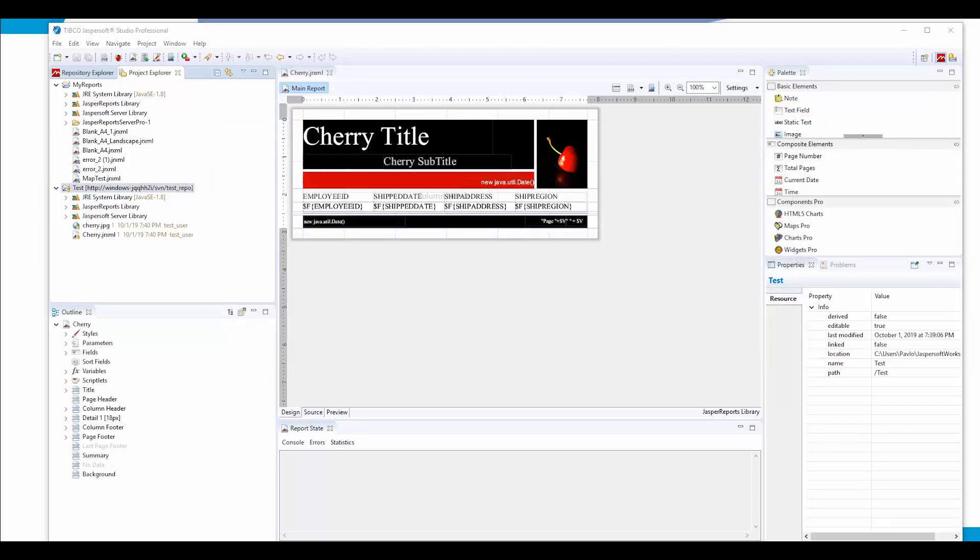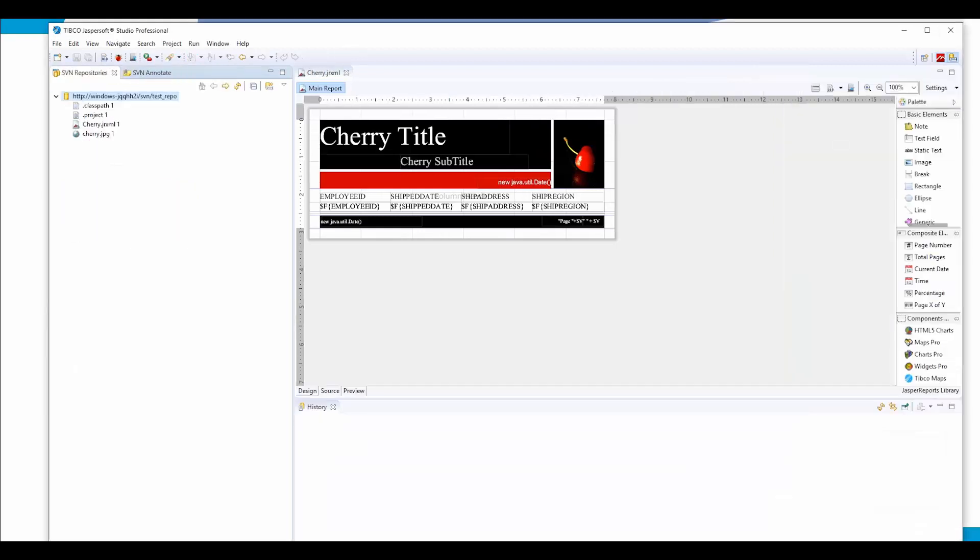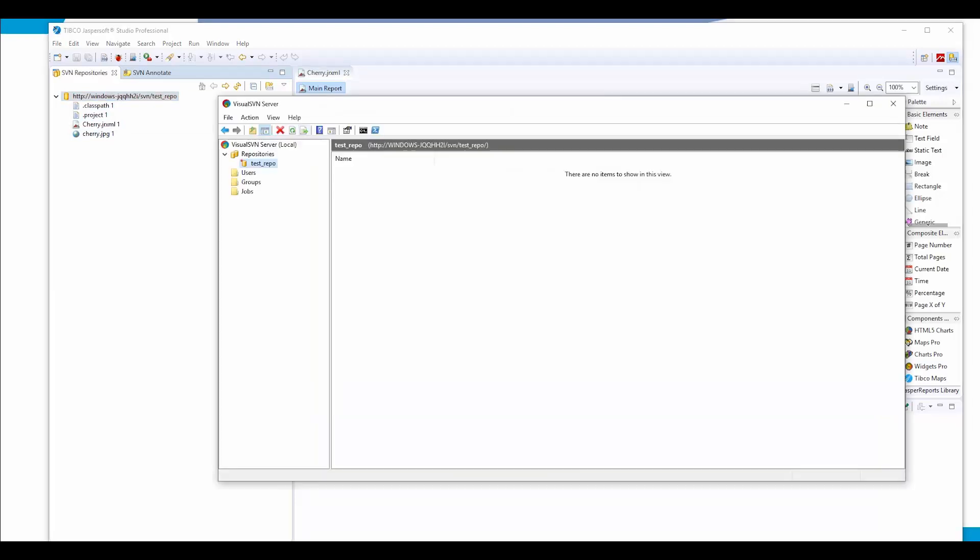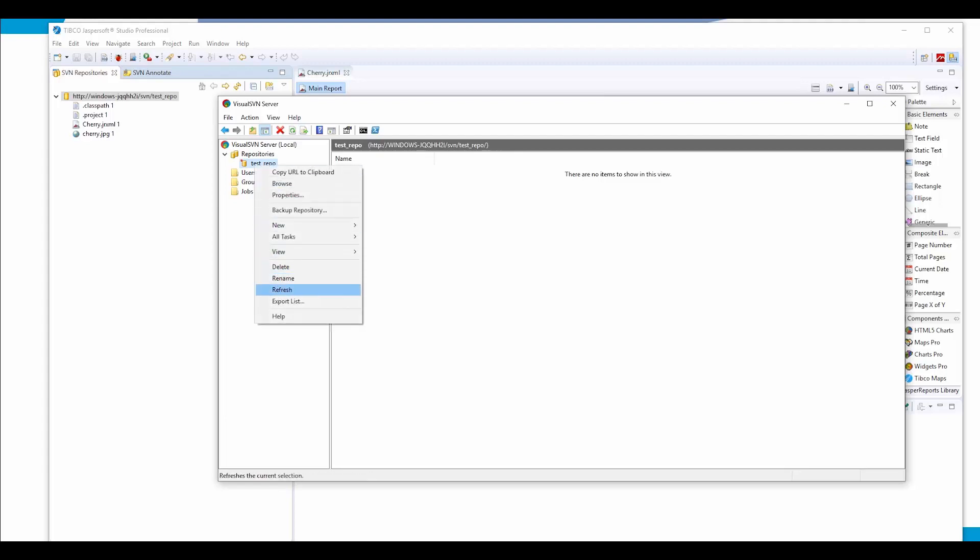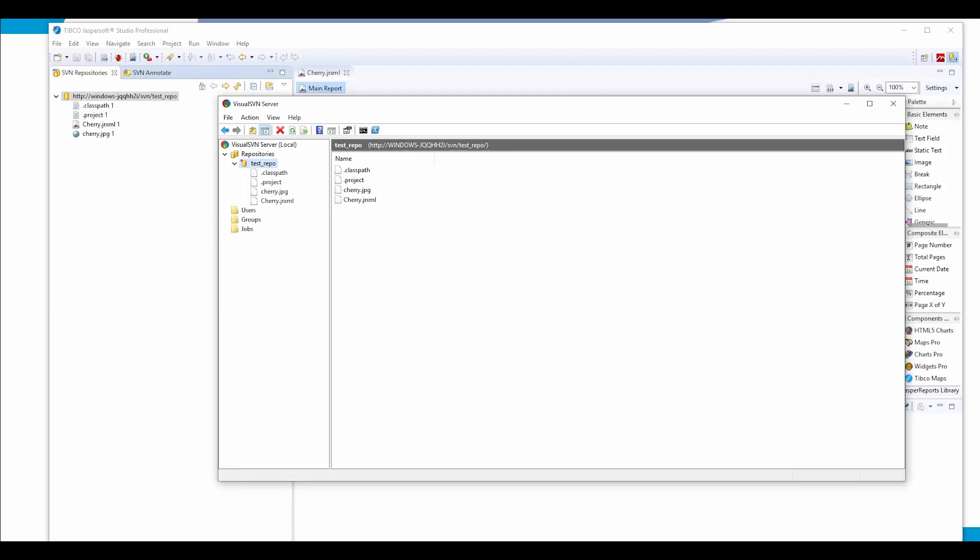Changes have been committed. Now if we check the SVN tab, we can see that our project now contains all the files from the studio project. If we also go back to our SVN manager and refresh it, we also can find those files.